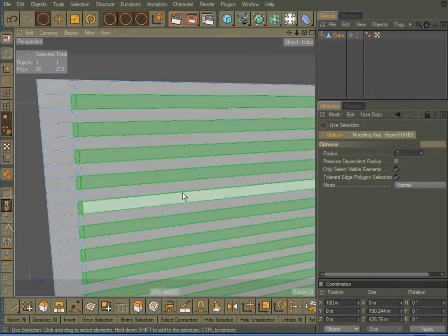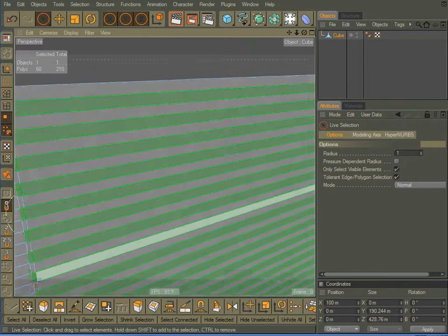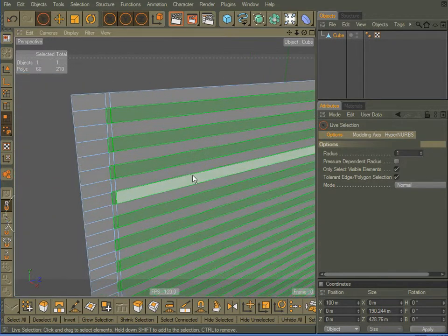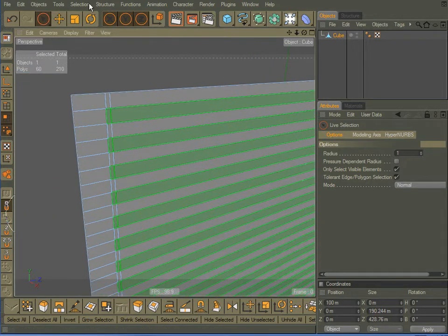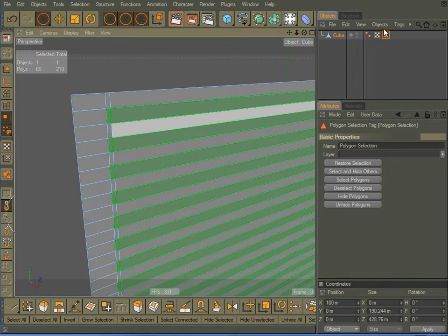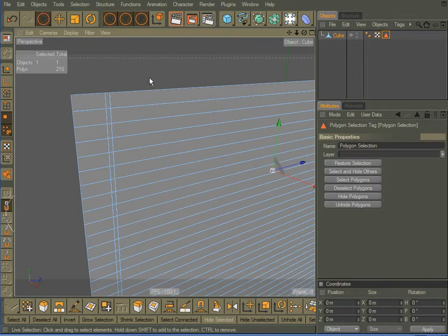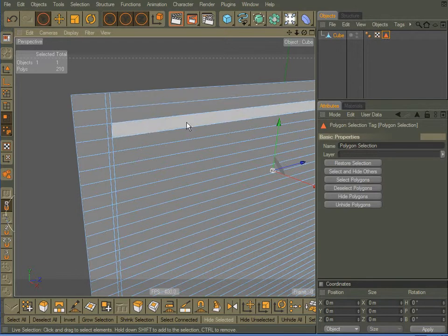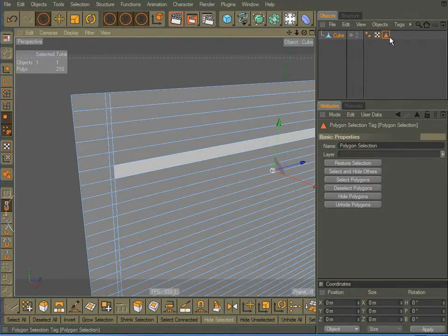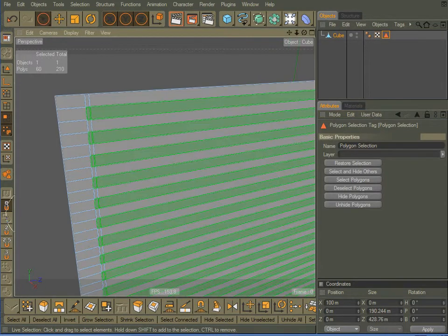OK, got everything selected that I want. Come up here to selection, set selection, and that adds a polygon selection tag right up here. Now I can click off, do whatever I want, and if I want to recall that selection at any time, double click, and there's my original selection.